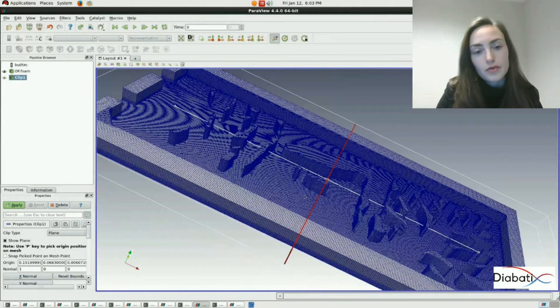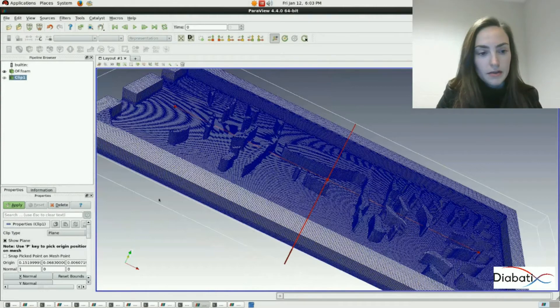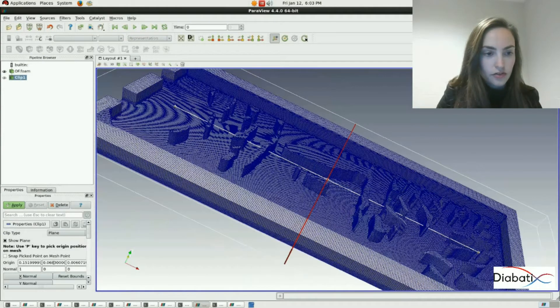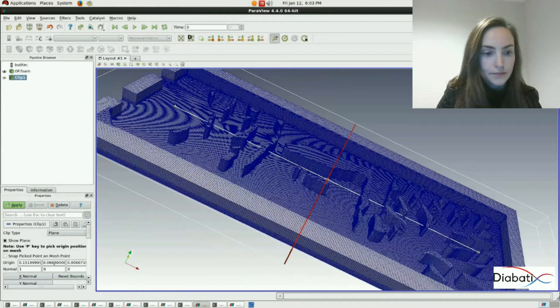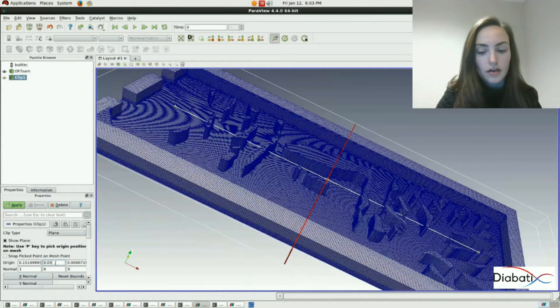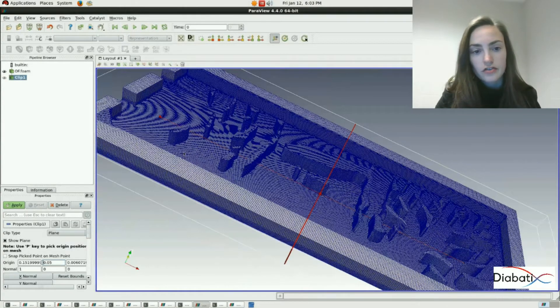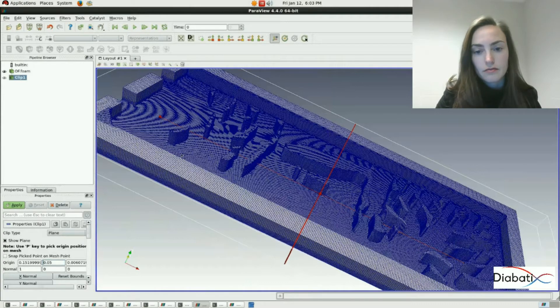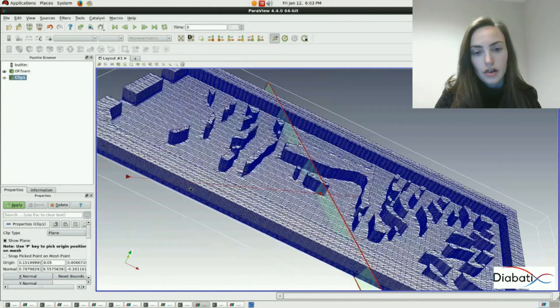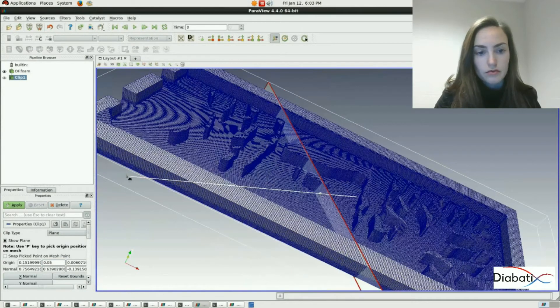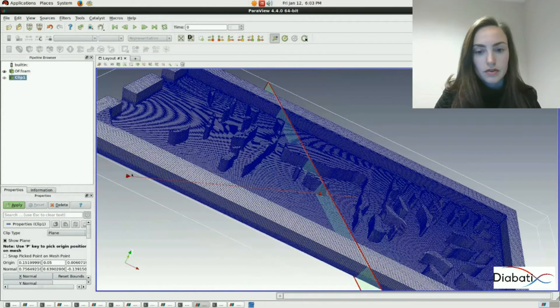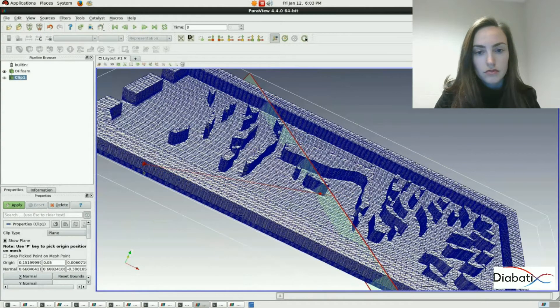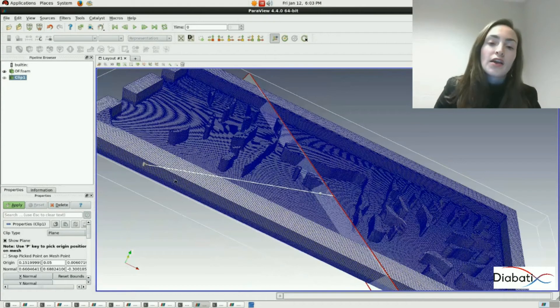You can change the direction of the clipping plane by changing the directions over here, by changing the variables, for example 0.5. Or you can also change the location of the clipping plane by dragging the handles. Let's make it a little bit more inclined like this.